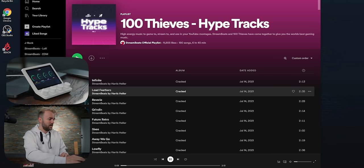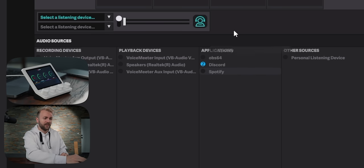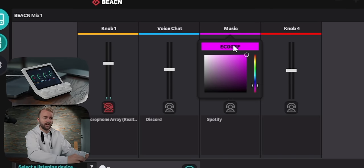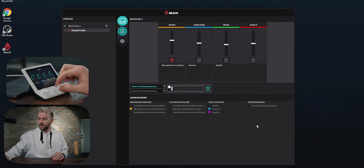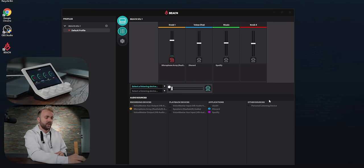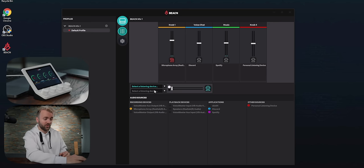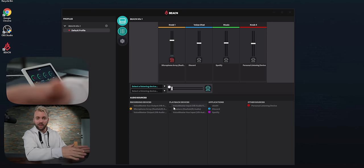Now I can change the volume of my voice chat. Let's turn on some music and you can see Spotify appears — let's make this one 'Music' and change the color to green by double-clicking on that little line. Now I can change the volume of my music. We're going to turn personal listening device to the last fader — that controls my personal volume. That's the entire mixer; Beacon tried to make this as easy and plug-and-play as possible.